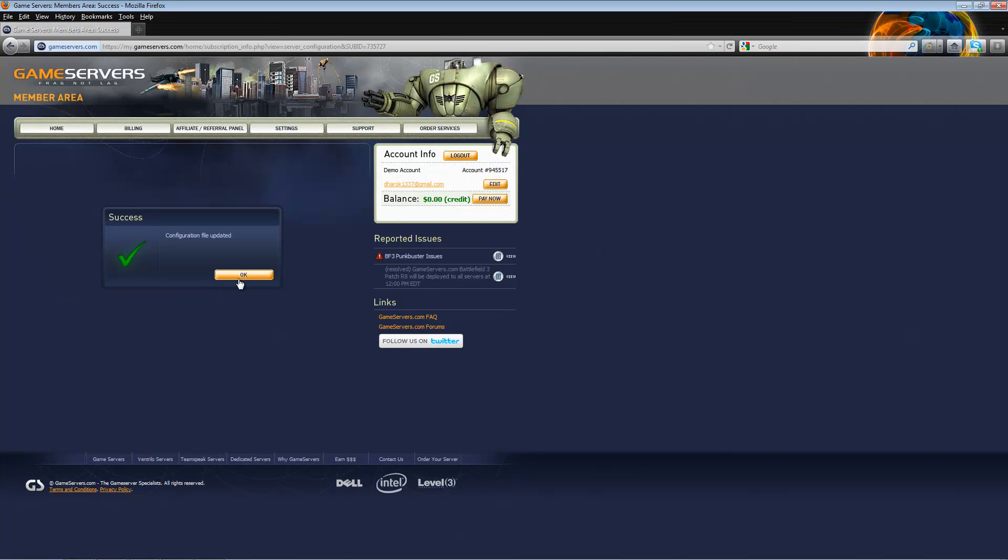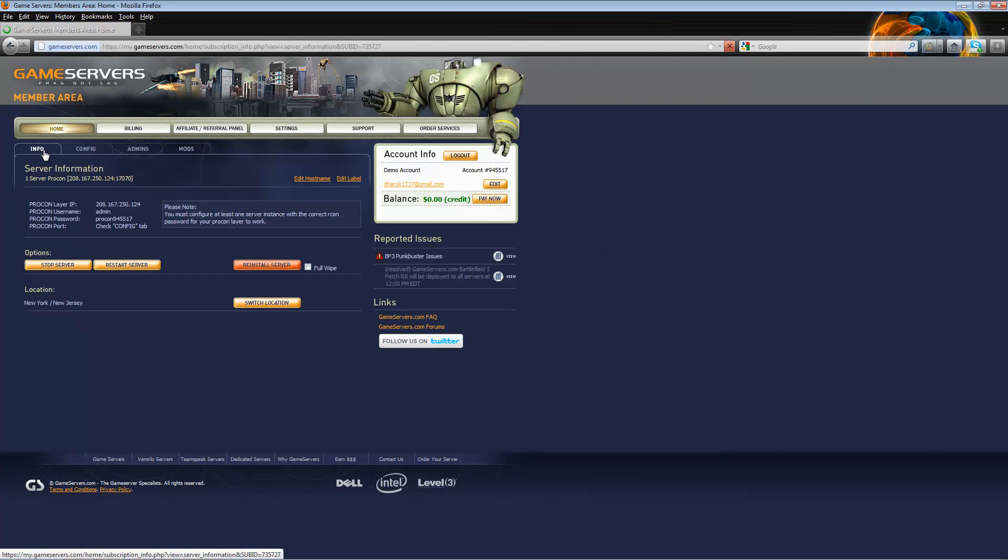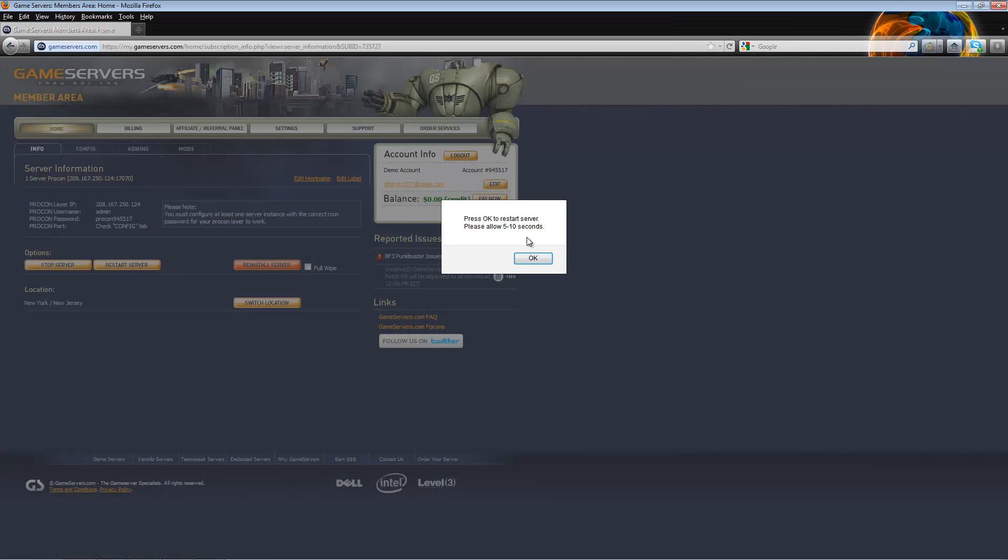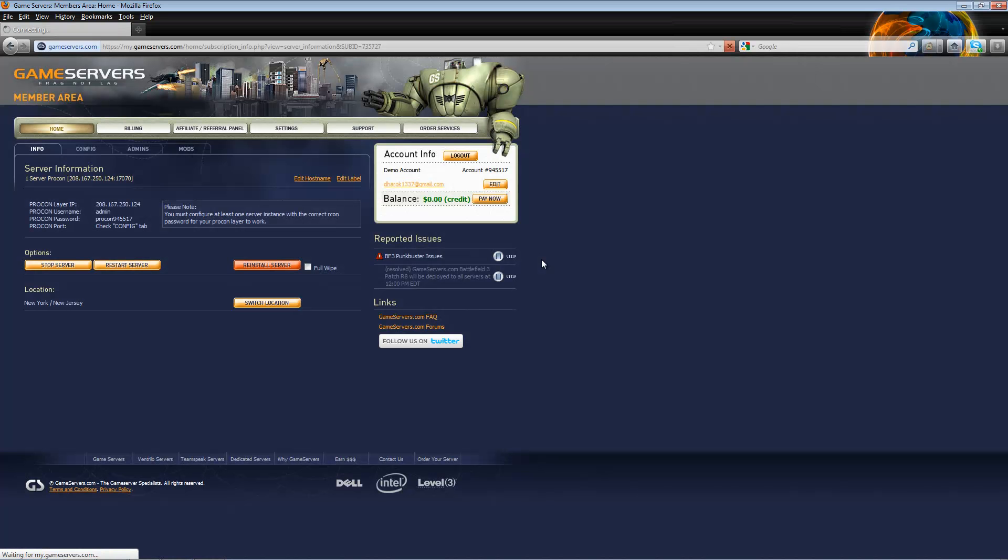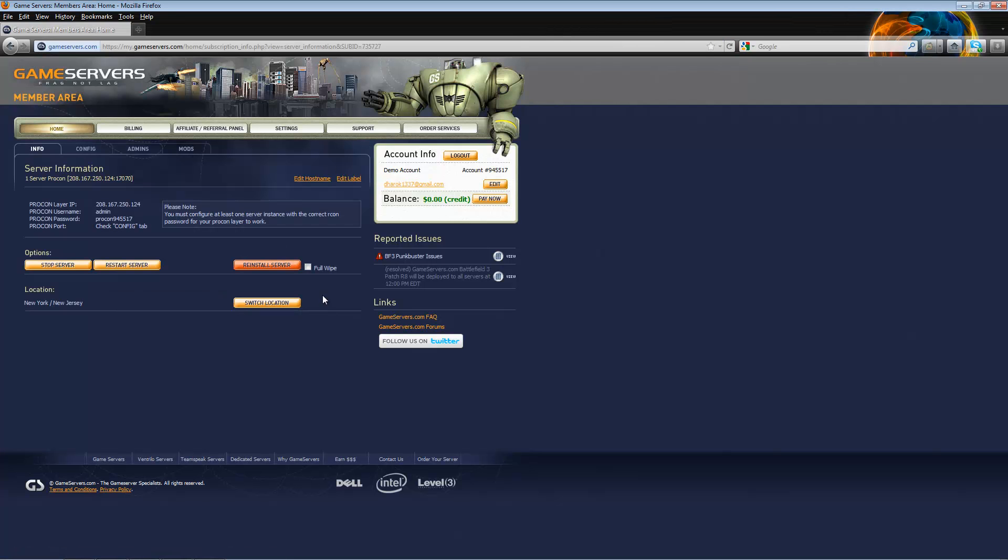Once that is updated, you will want to go to the Info tab and restart the server. Allow up to 30 seconds for the server to load.